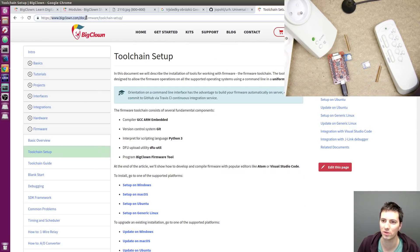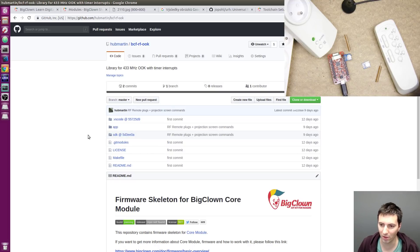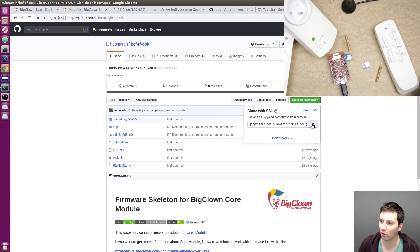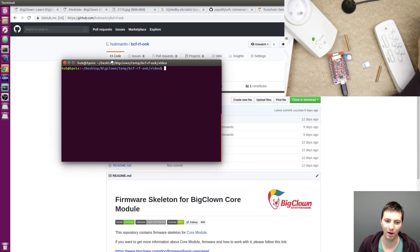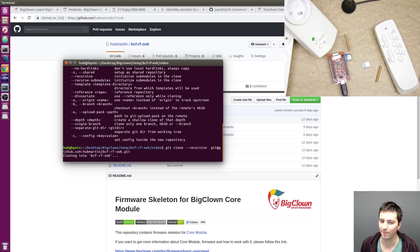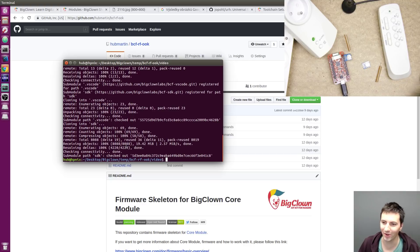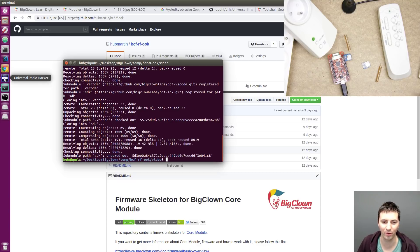Everything is documented in the documentation portal. The library is not right now in the official main branch, but it doesn't matter. All you have to do is clone this repository. In Windows, open your BigClown toolchain command line and clone this repository recursively. Don't forget the recursive flag because this will also clone other folders.